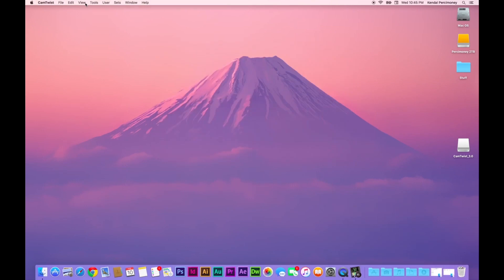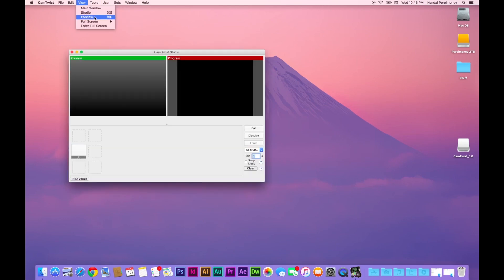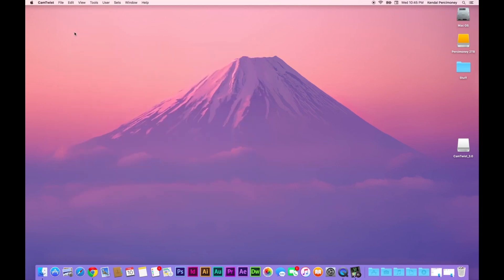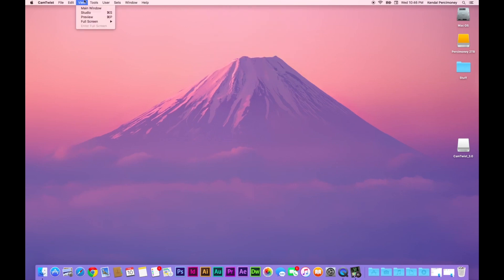Alright, once it's open, you will have a bunch of stuff here. You have your studio, which I'm not going to use now. You have your preview window and you have your main window.